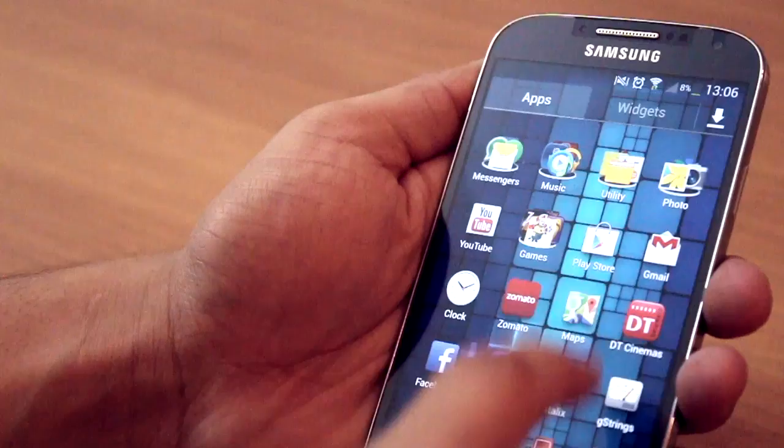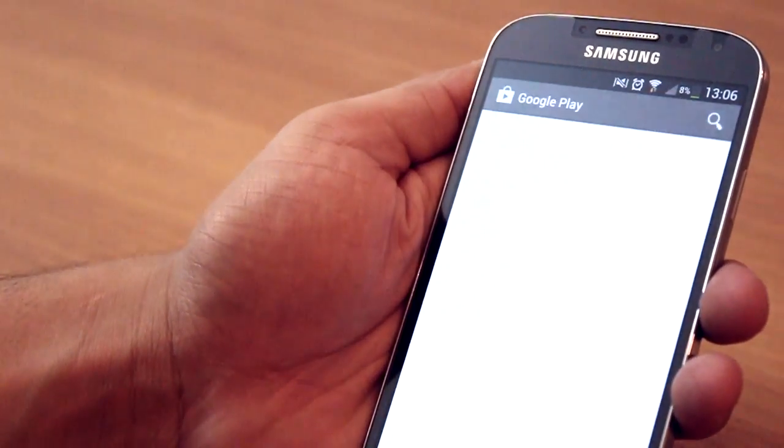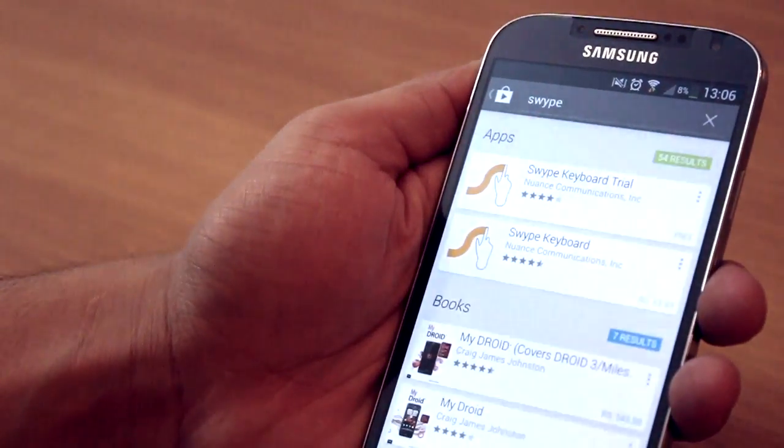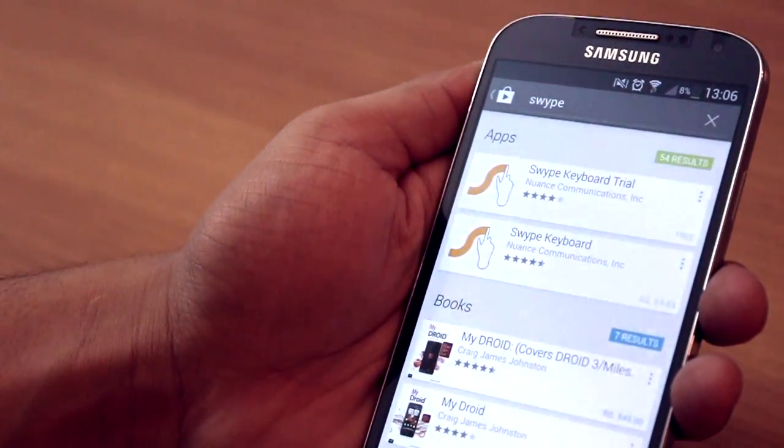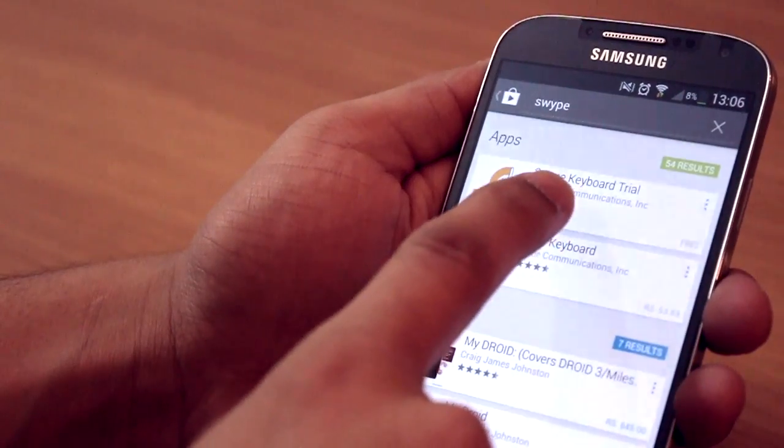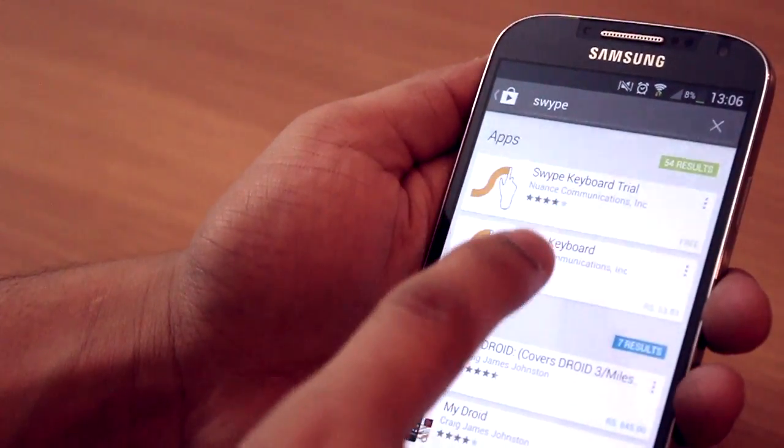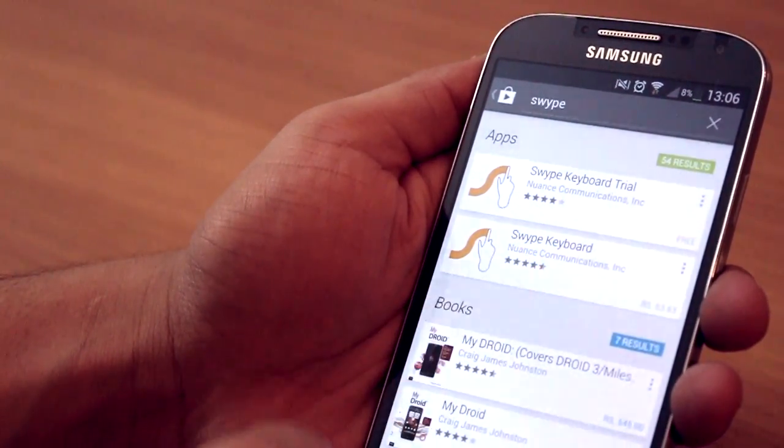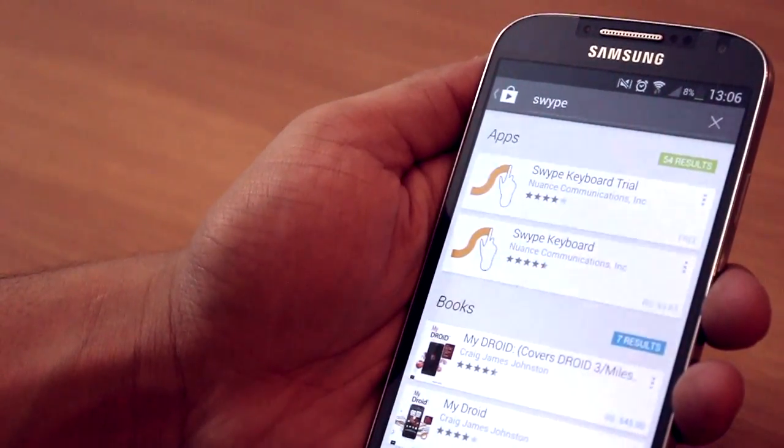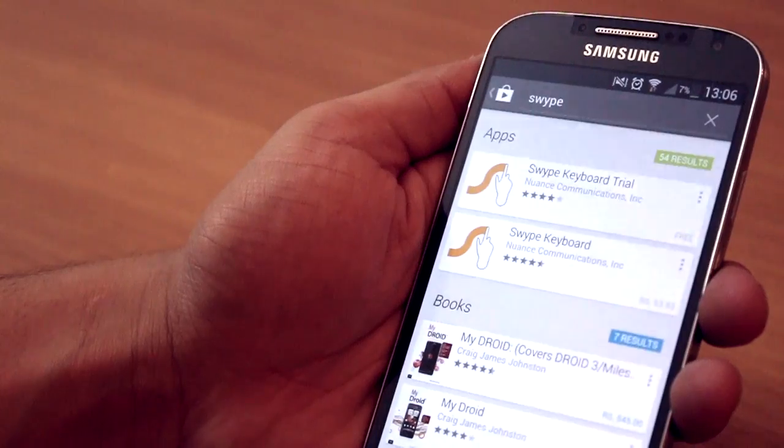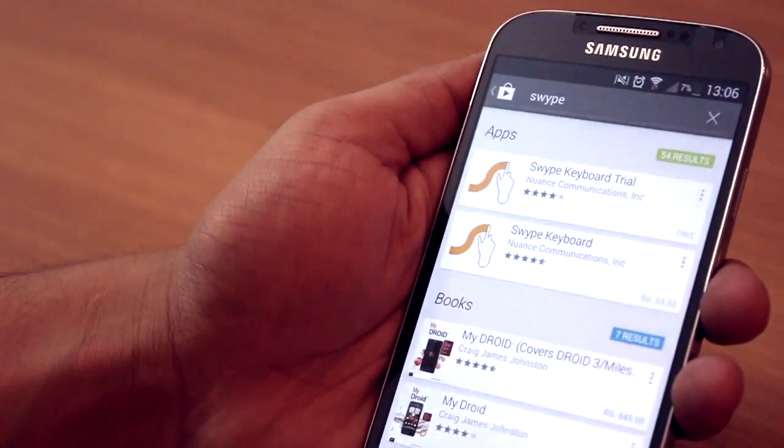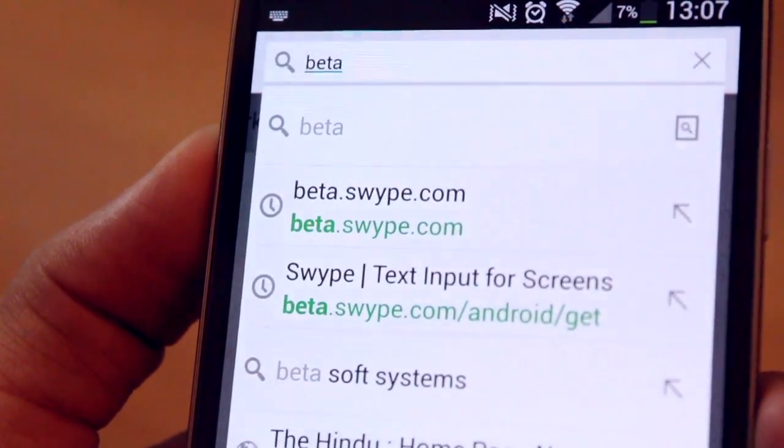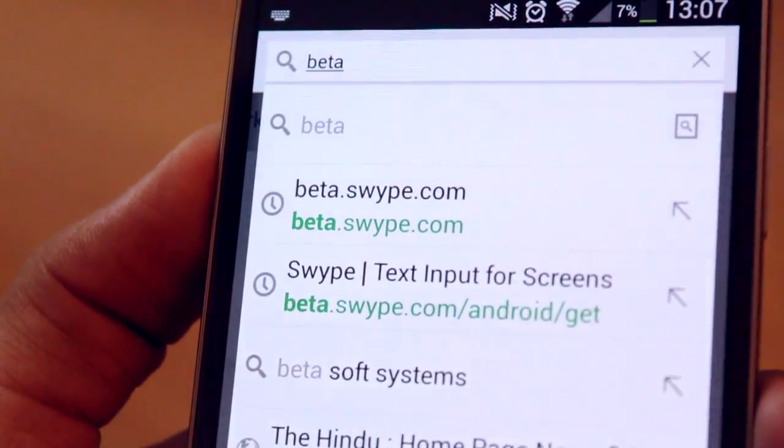So first you need to install this keyboard, it's called Swype. Just search for Swype in the market and you will see two versions—one is a paid version and the other is a free version. The free version is a 30-day trial, but you can actually get the beta version from its website which is absolutely free.